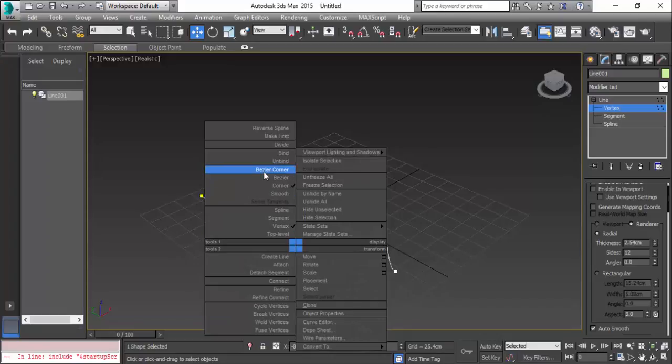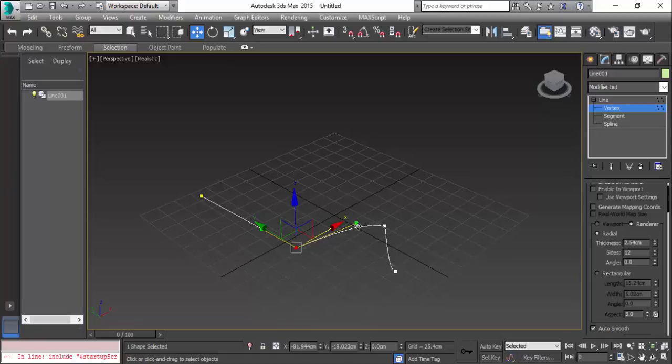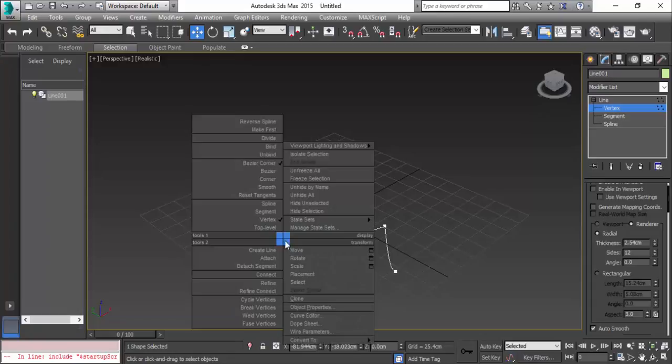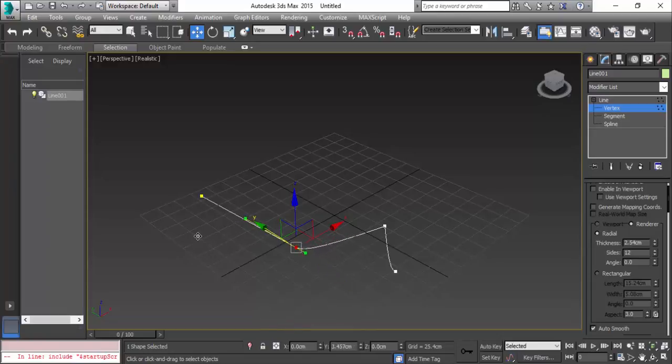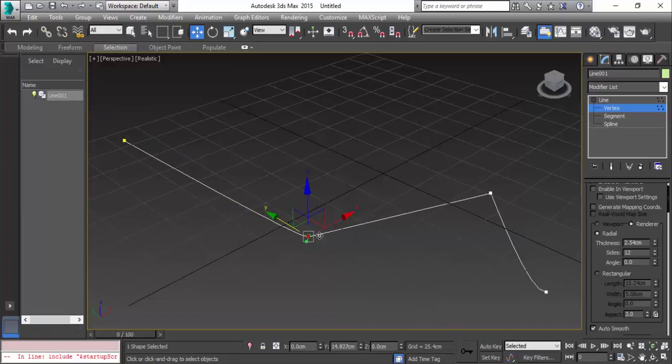Like Bezier corner where you have the handles to adjust - the green color handles. And we have another option which is Bezier. In this way you can change the lines using the Bezier and the Bezier corner.